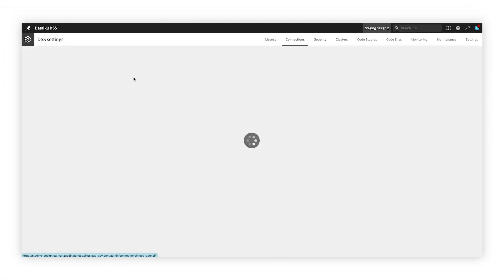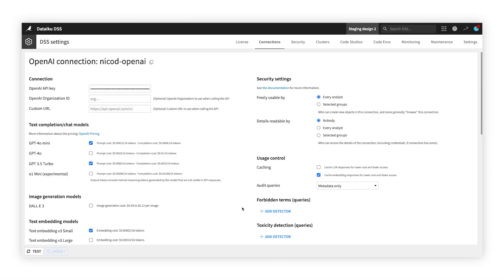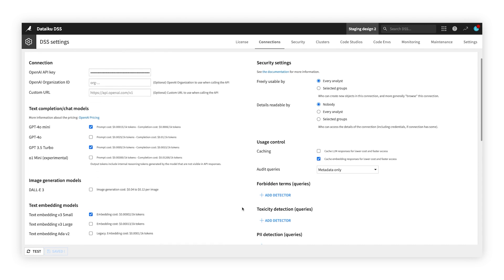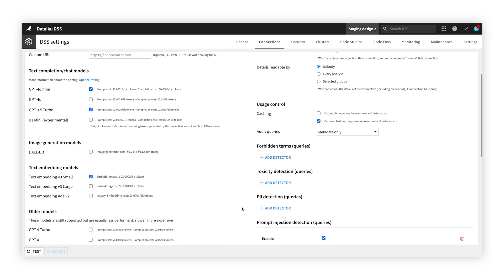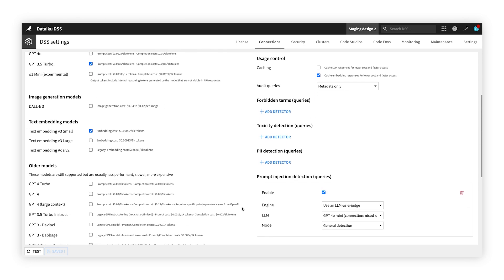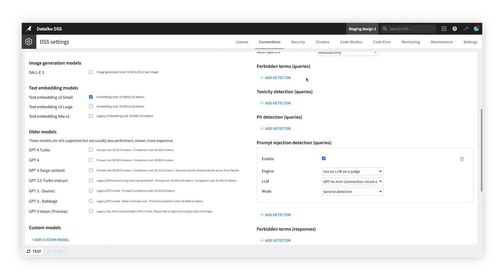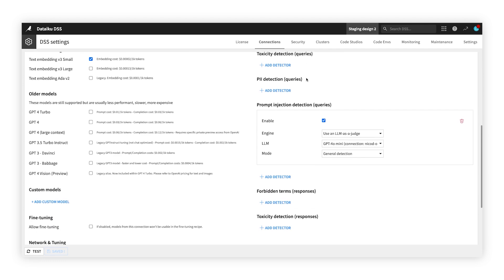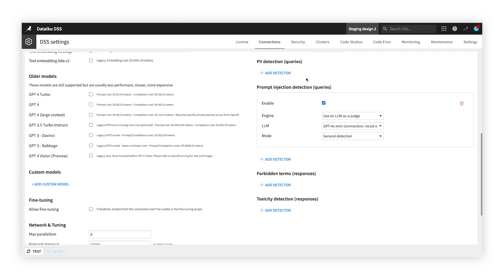Thanks to the LLM Mesh, data is protected every step of the way with embedded content moderation and PII screening. And caching capabilities make responses to commonly asked questions more efficient, consistent, and cost-effective.